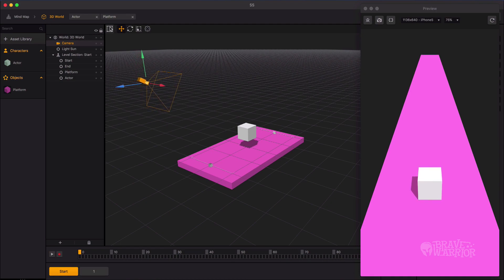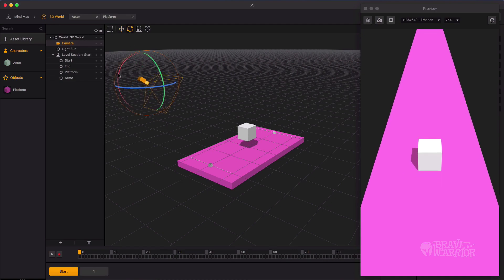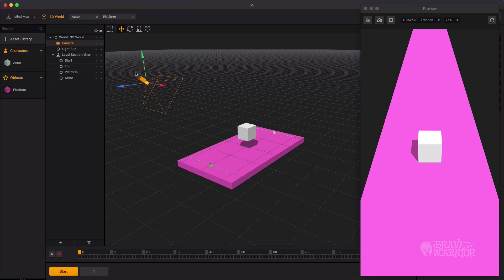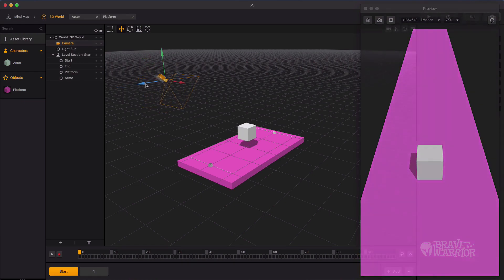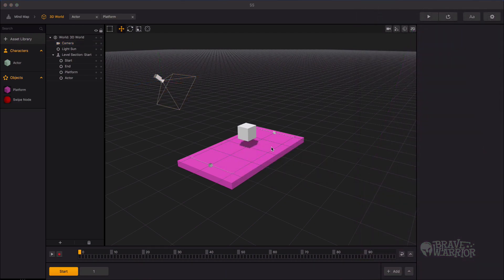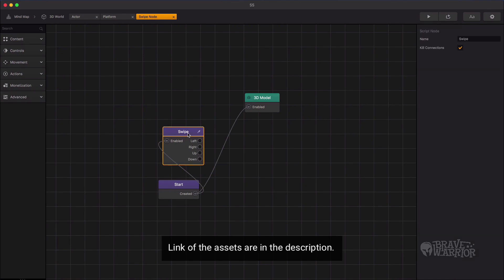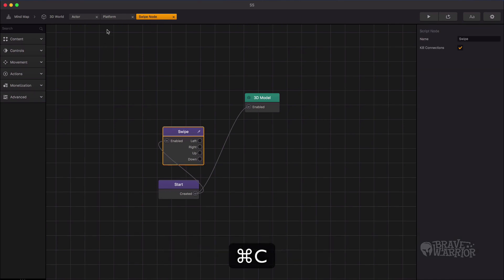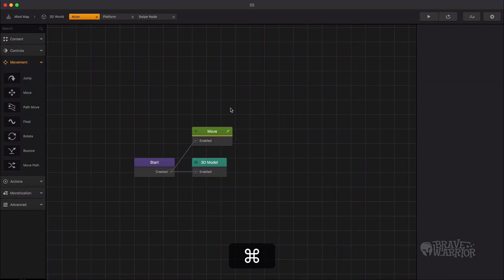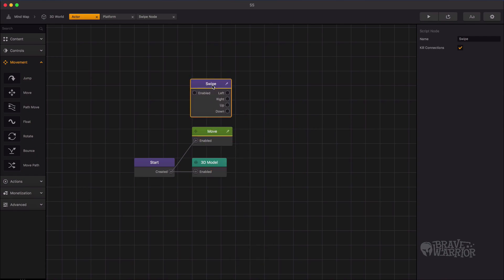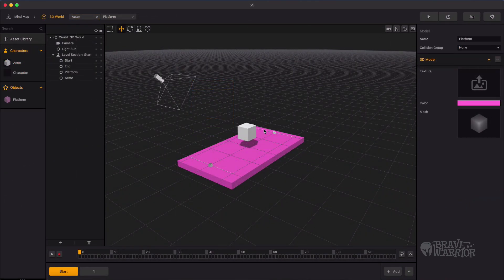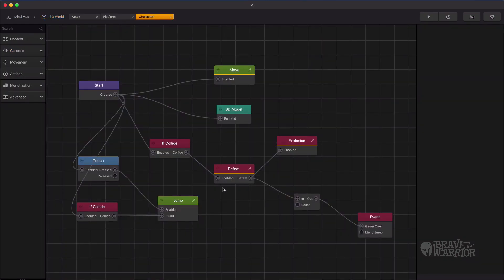Now let's fix the camera view. After this we will be dragging in a swipe node. Let's drag in the swipe asset. Open the new object we just dragged in, and copy the node and paste it inside the actor's node graph. Let's drag another jump node asset — this node will help limit the jump.